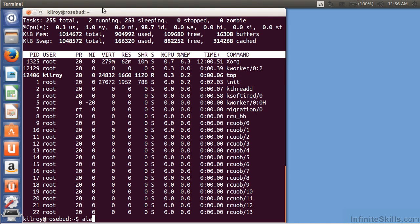Knowing the alias command is really helpful because you can set up these shortcuts so you can save yourself some typing.